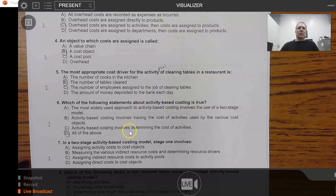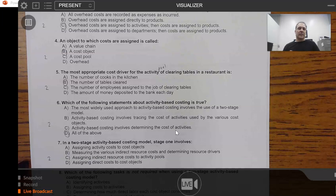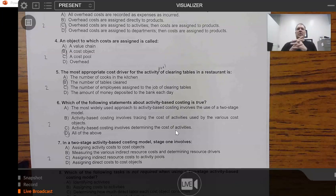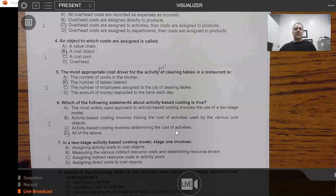One thing to point out about answer choice C — 'ABC involves determining the cost of activities.' In a foundational sophomore-level accounting course, you are probably going to be provided that information. For example, if total overhead is $300,000 and you've identified five activity pools, someone else does the math to determine that $30,000 goes to clearing tables. You are unlikely to have to do that calculation yourself — it's usually provided.